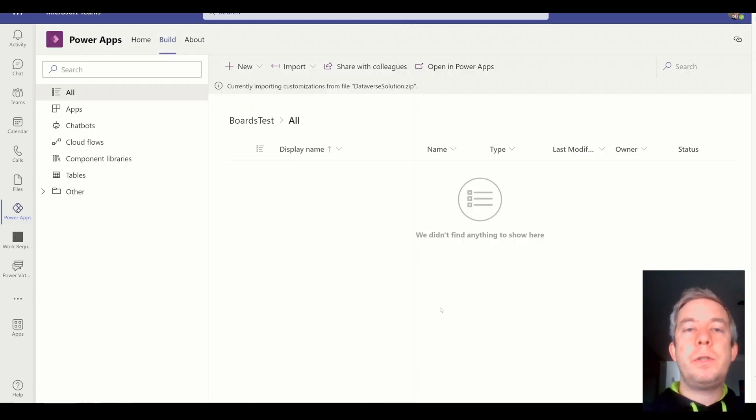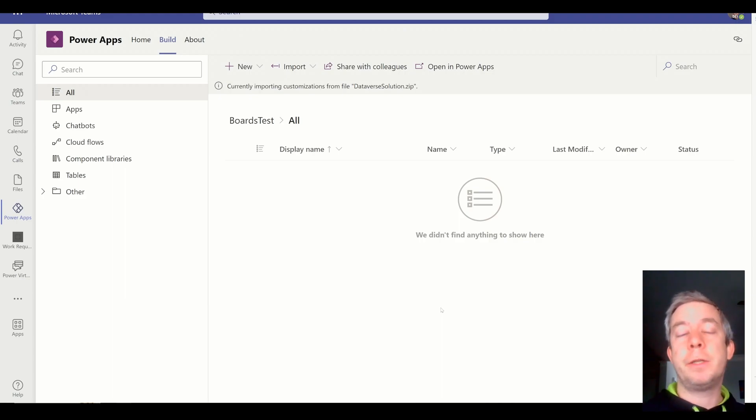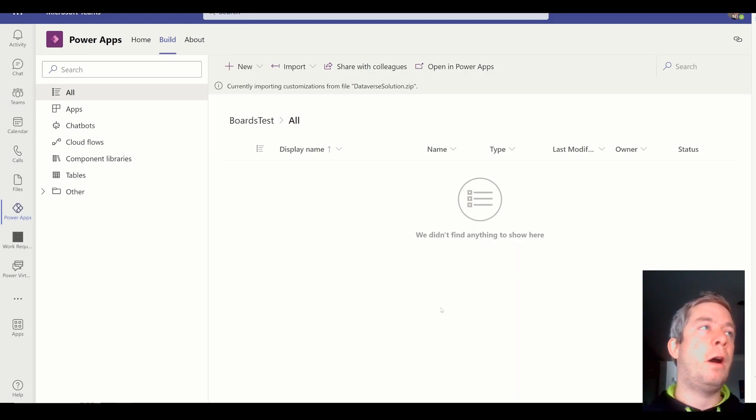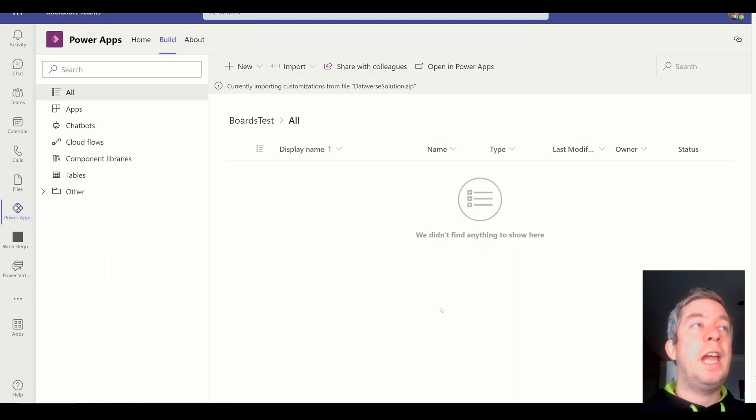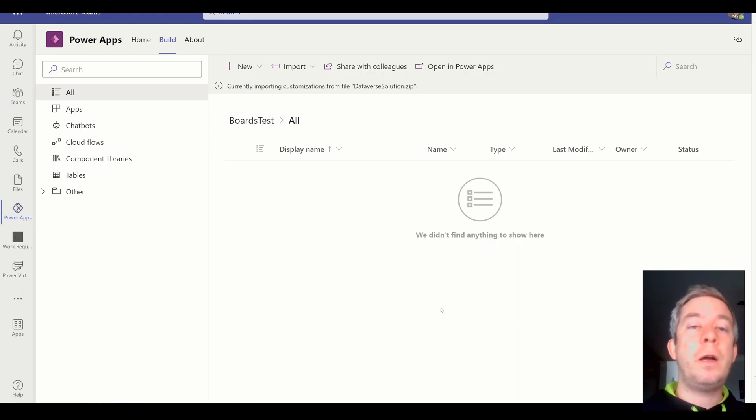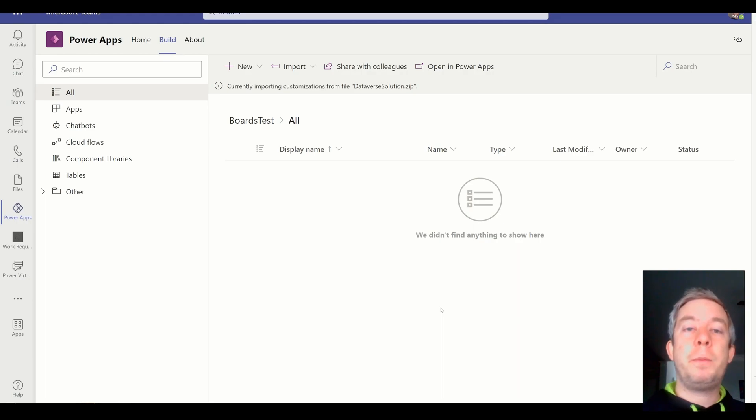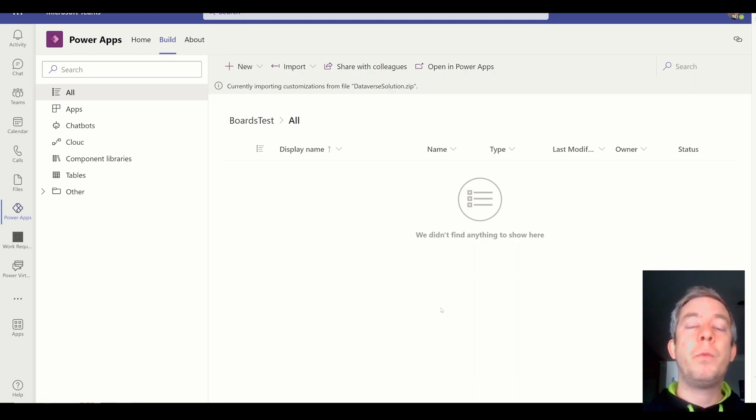So this is using what's called Dataverse for Teams. So it's a separate environment from your other environments, from your default environment or your production environments. This is creating a complete separate environment on Dataverse for Teams. And you can have up to one million rows in this environment. And it all comes with your E3, your E1, your E5 licenses, right? You do not need Power Apps Premium for this. You do not need a premium license. So if you have Office 365 with an E1, E3, E5 license, you can do this without going premium.